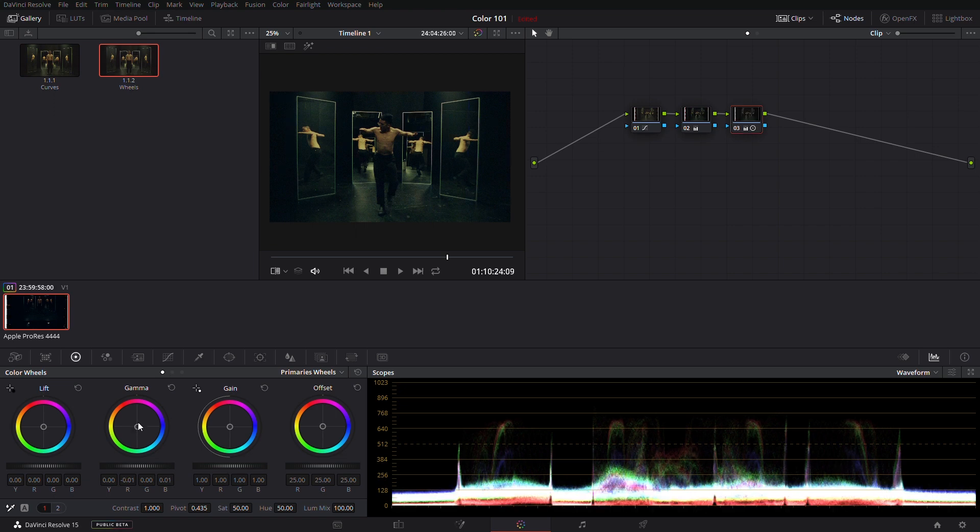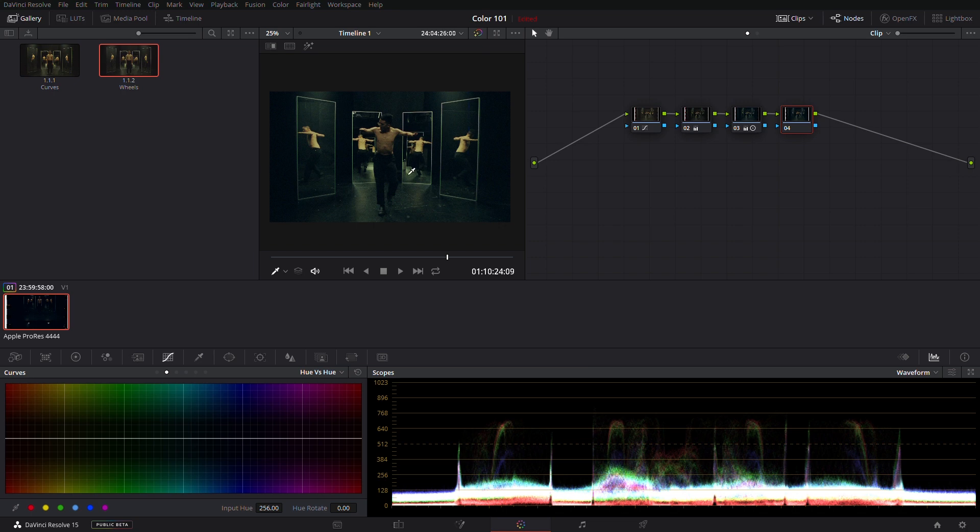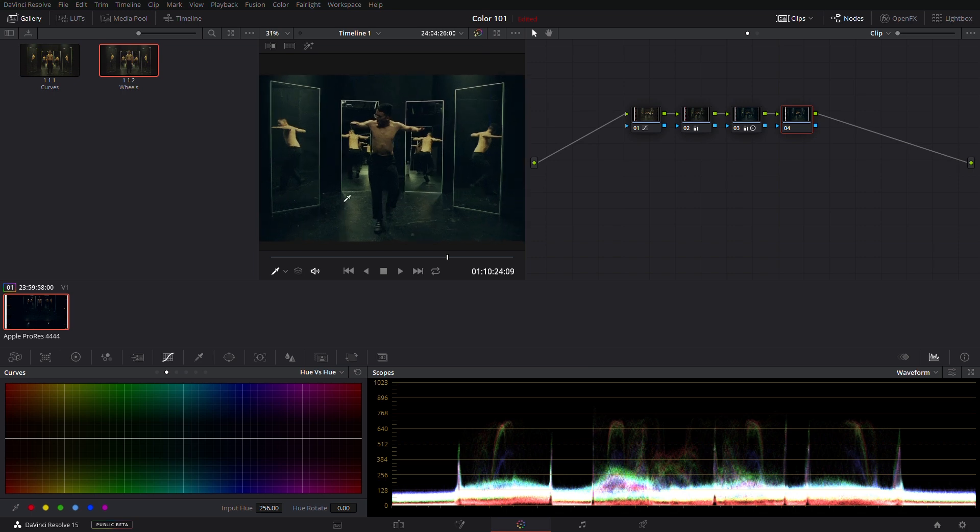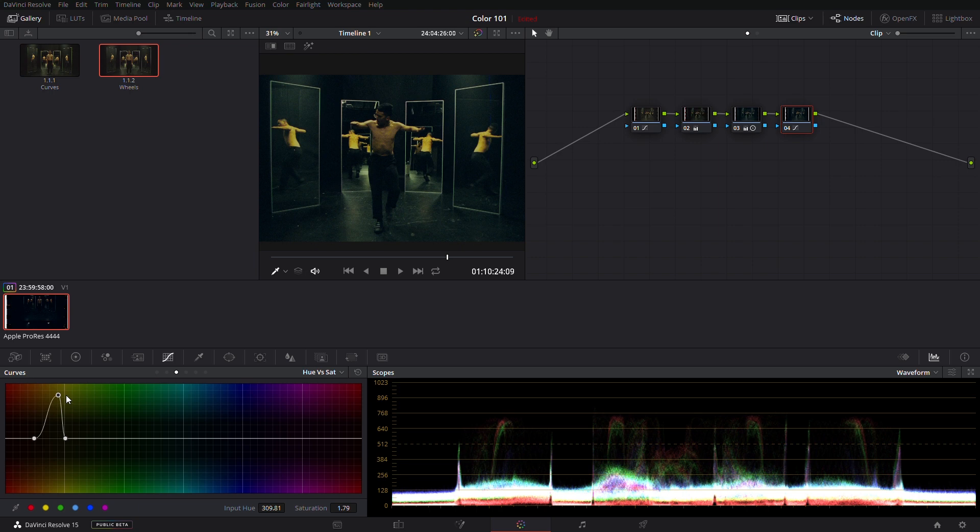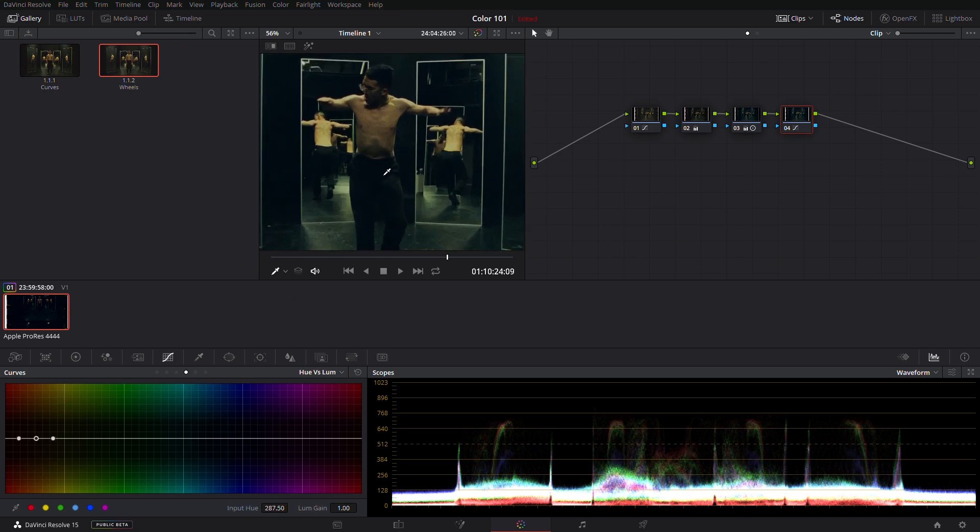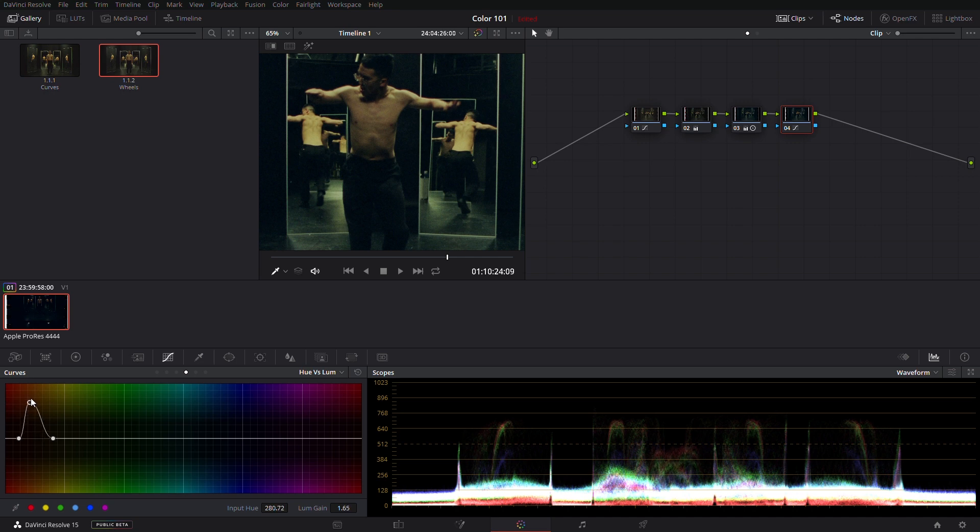Next, let's talk about the hue vs hue curve. This tool allows you to target specific colors in your footage and adjust their hue and colors. Hue vs Saturation allows you to adjust the saturation of your targeted color. Hue vs Luminance adjusts the brightness of your colors. However, a lot of 8-bit cameras fall apart very quickly when applying this curve. Keep that in mind when you're shooting on set and trying to decide the luminance of your color in post.